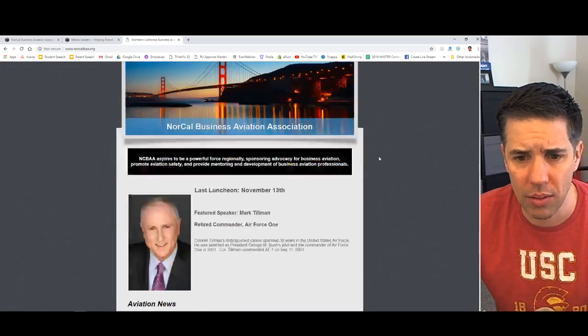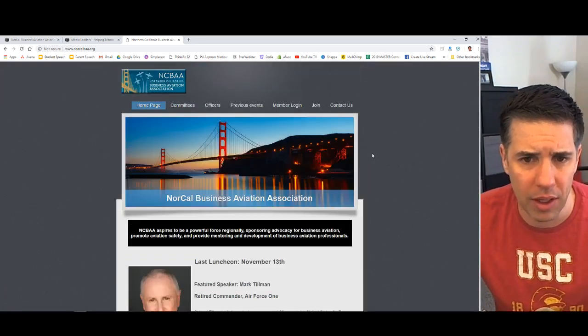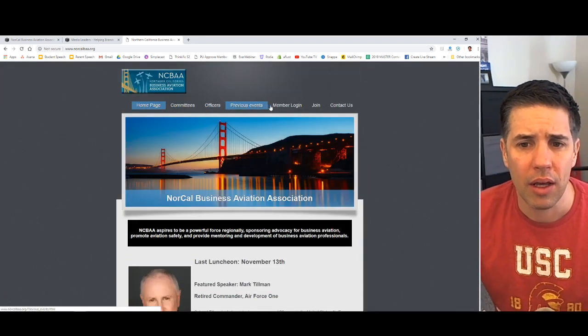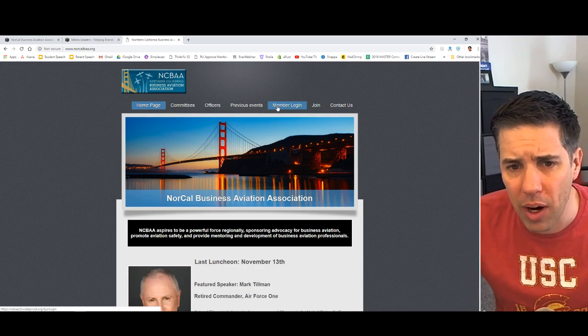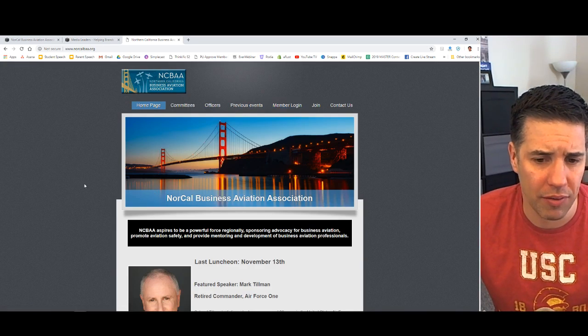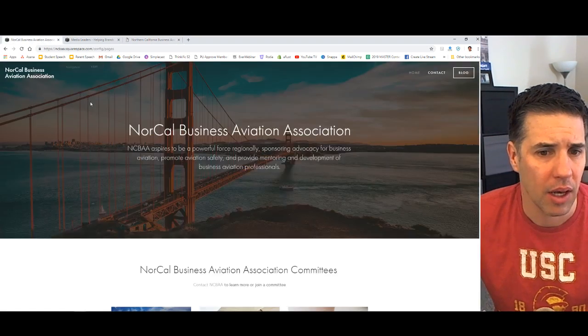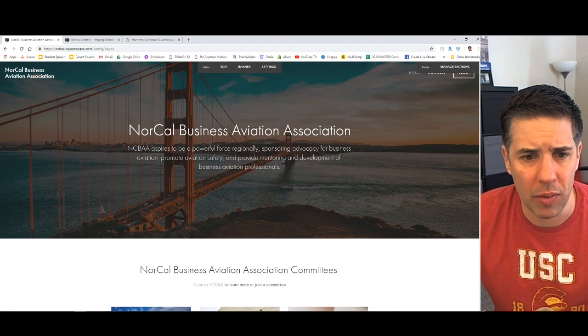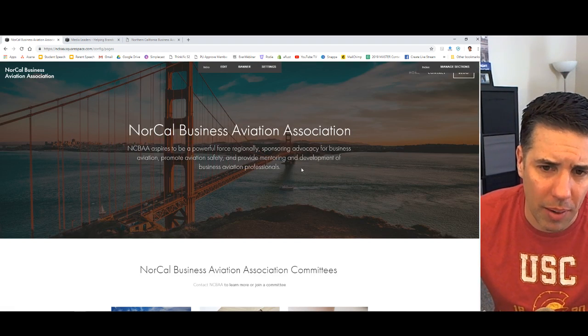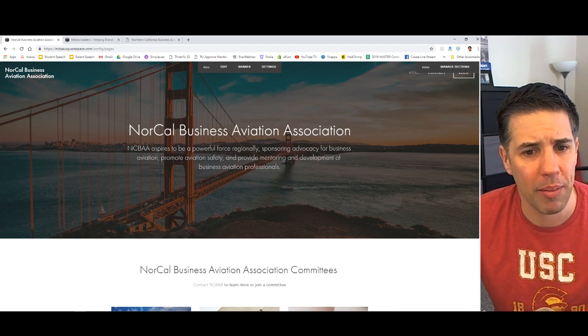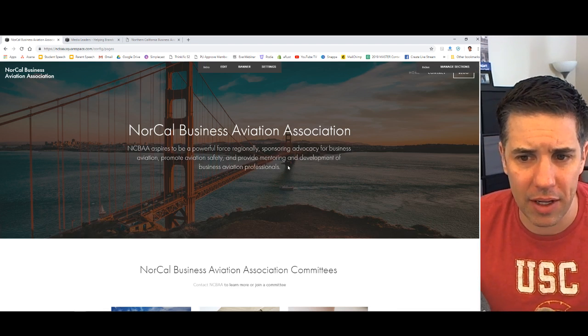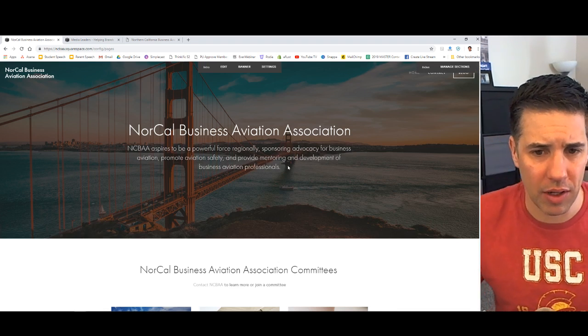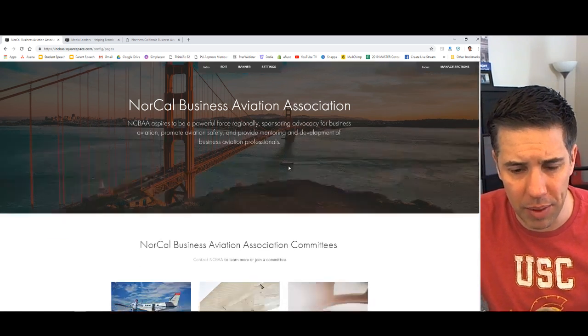And this is their website. We're just going to make it more mobile friendly. We're going to add a blog. We're going to give them just, it's going to be a little bit more SEO friendly. So it'll have a few of the site links. So we just started. They aspire to be a powerful force. We'll probably rewrite this a little bit. We are a powerful force regionally sponsoring advocacy for business aviation, promoting aviation safety, and providing mentoring and development.